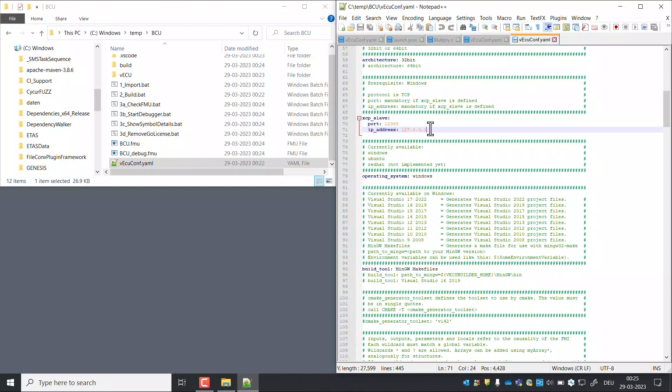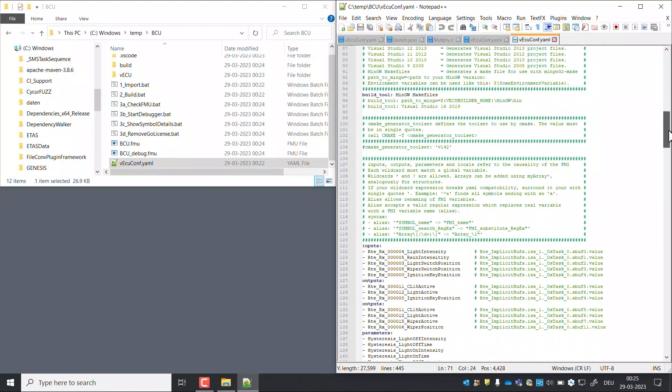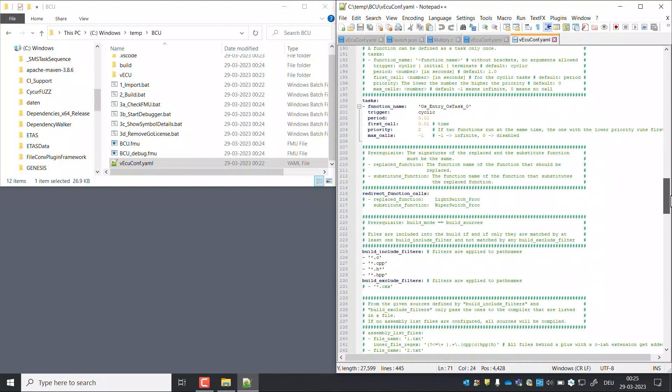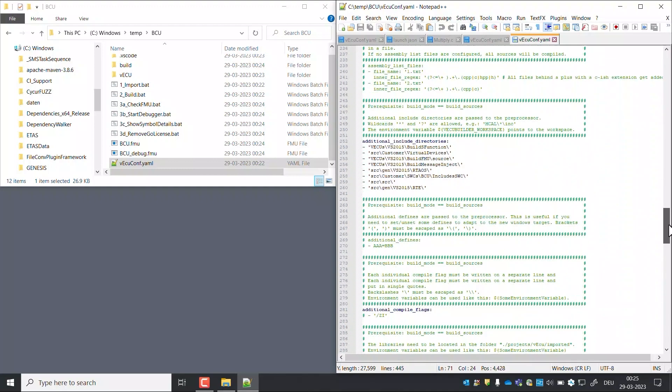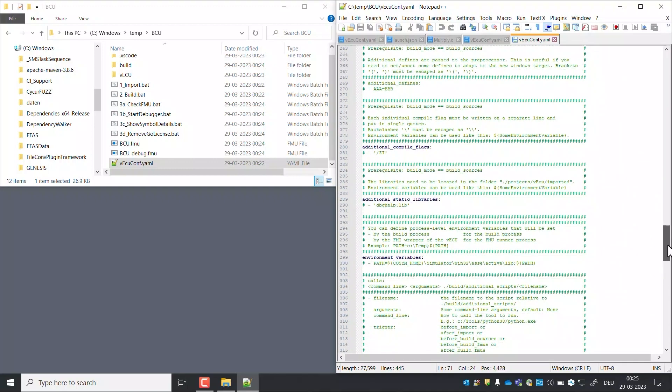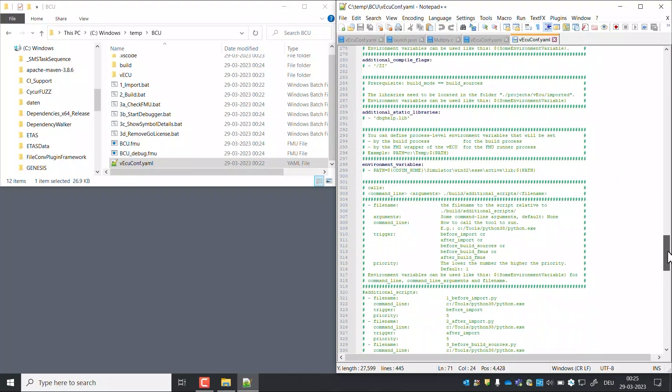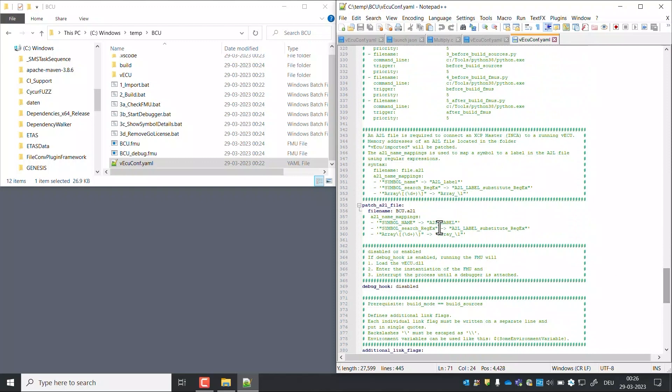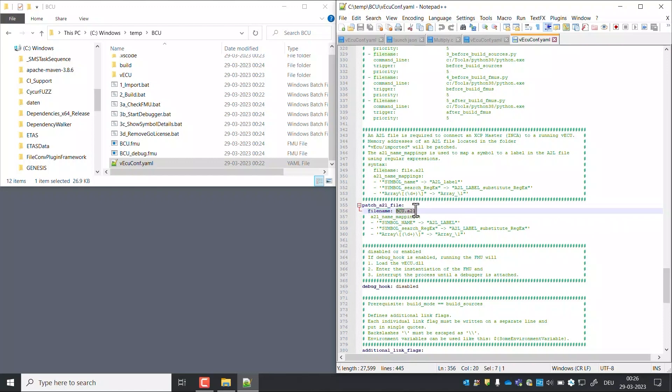Look for patch A2L file. Provide the A2L file to be patched present inside the VECU imported folder in filename attribute.